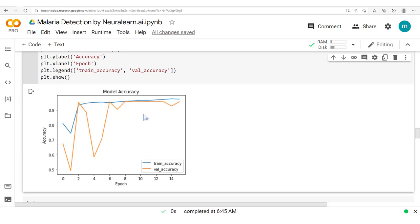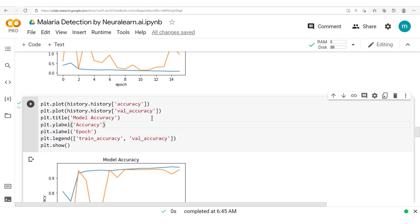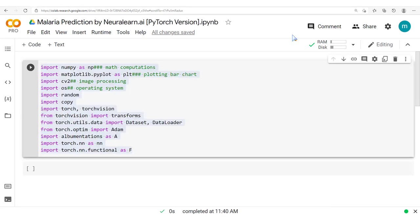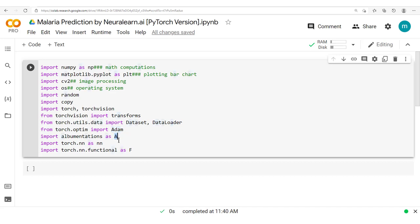We now move to implementing Albumentations with PyTorch. A viewer requested a tutorial on PyTorch with augmentation. Since this is primarily a TensorFlow series, we first implemented augmentation in TensorFlow and now we'll do the same with PyTorch. We import torch, torchvision, transforms from torchvision, Dataset and DataLoader, the Adam optimizer, albumentations, neural networks, and the functional API.